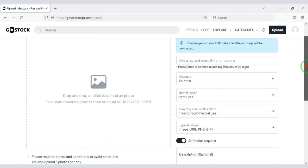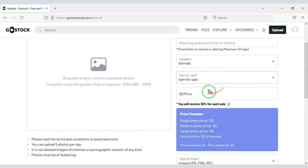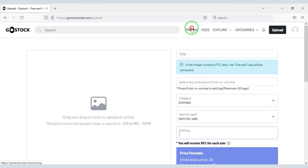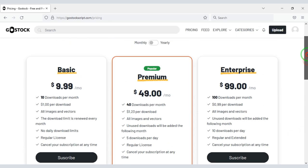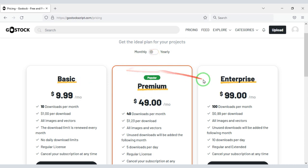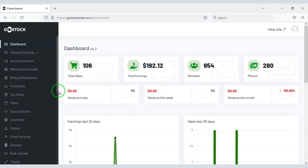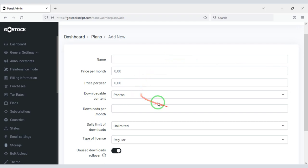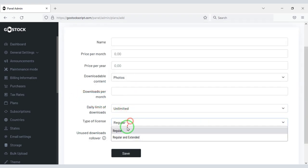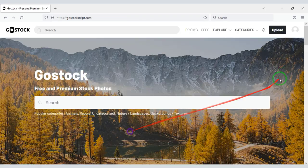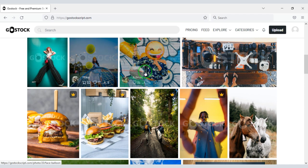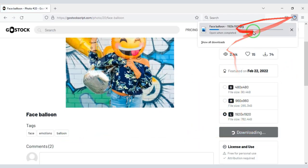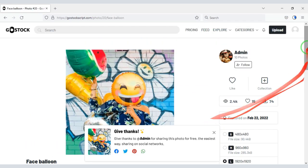On this website, users can share free images or they can sell the images. You can also create packages, and you can make subscription packages unlimited through the admin panel. For example, suppose you upload an image for free — then users can download this image for free.